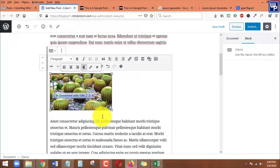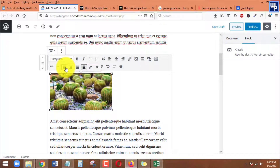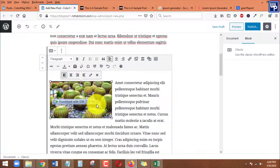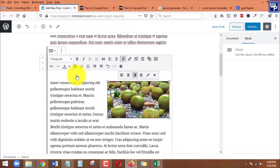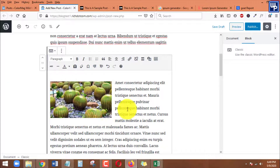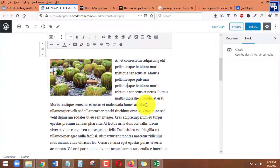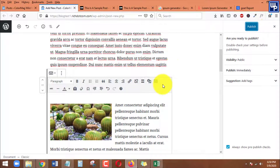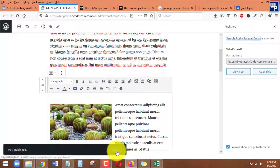We want this image to float alongside the paragraph, so I'm going to set it to left alignment. That's how easy it is. If you want it aligned to the right you can choose that, or you can choose center. For this tutorial we'll use align left so it floats on the left with the paragraph on the right. Then click Save or Publish to see the changes.